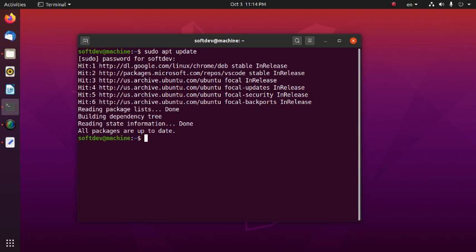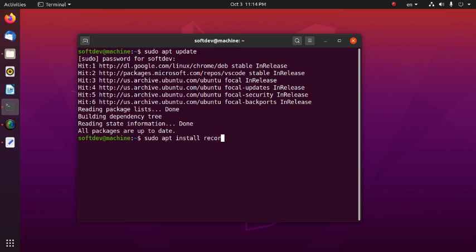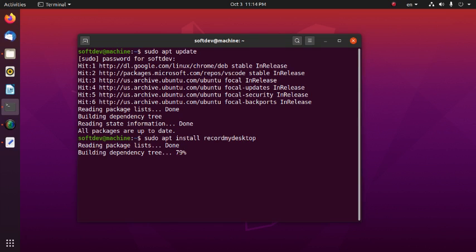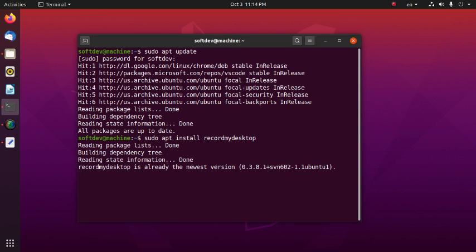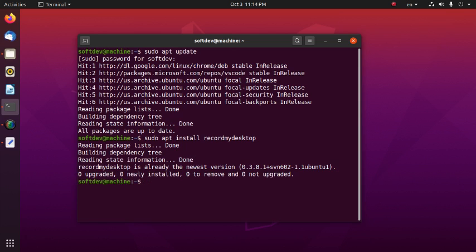Now type this command to install RecordMyDesktop: sudo apt install recordmydesktop. Then hit enter. RecordMyDesktop is already the newest version - I have already installed this one.